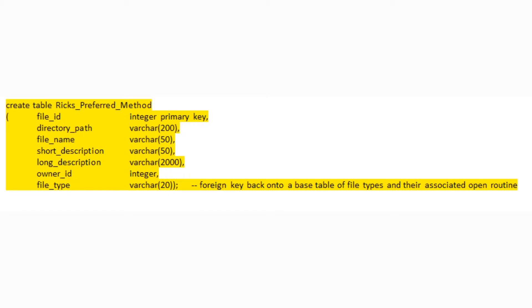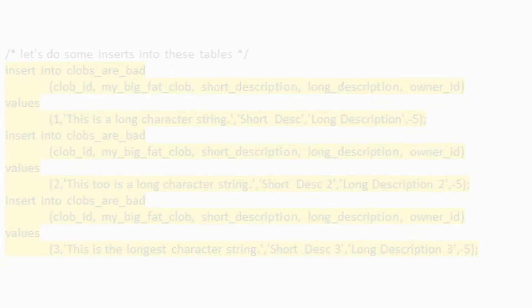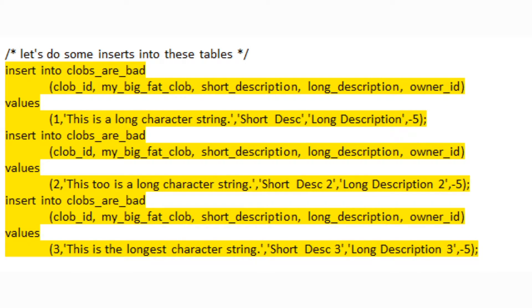Finally, our last create statement produces a table named RICKS_PREFERRED_METHOD. Okay, very subtle Rick. Anyway, this one has separate fields for the directory path and the file name as well as a field type which points to a base table of extensions and their associated open routine programs. All right, let's move on to some inserts.